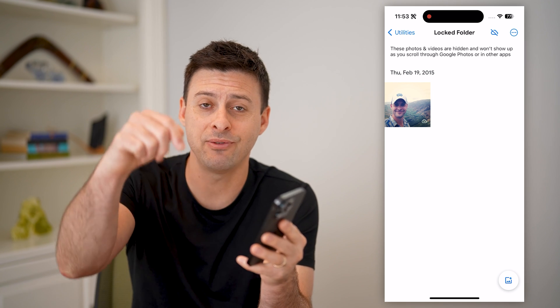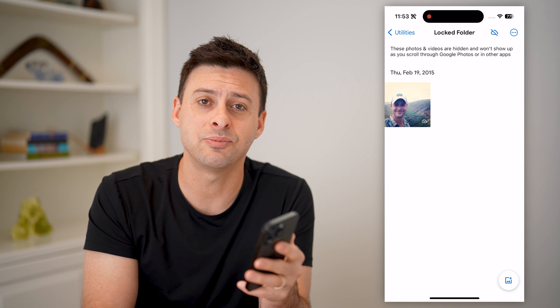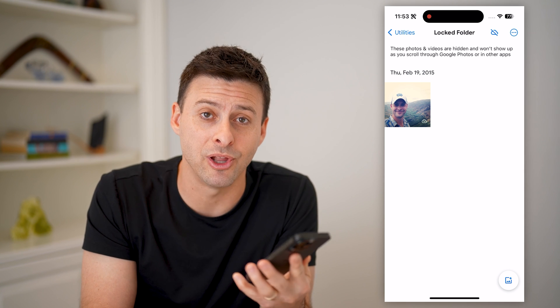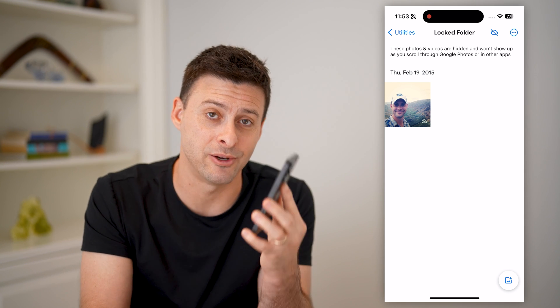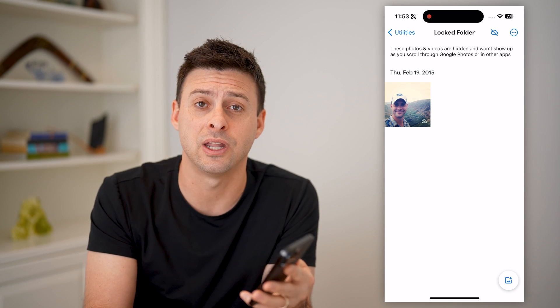I hope this helps. If it did, hit the subscribe button down below — it really helps me out. And I'll catch you on the next one.